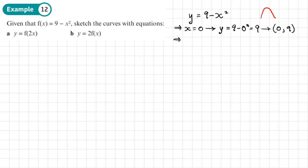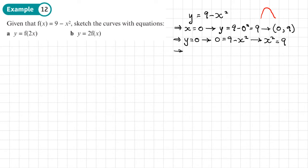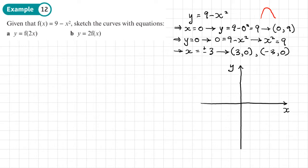To find the x-intercepts, set y equal to 0: 0 equals 9 minus x squared, rearranging gives x squared equals 9, so x equals plus or minus 3. That gives us coordinates (3, 0) and (−3, 0). Plotting these three points — (0, 9), (3, 0), and (−3, 0) — and joining them gives an n-shaped quadratic. Remember, this is just a sketch, not to scale.